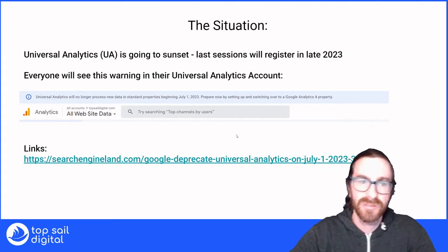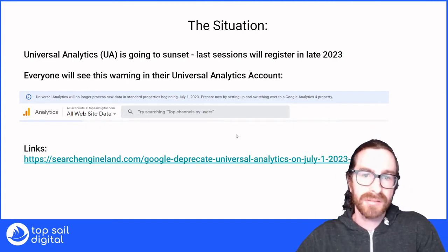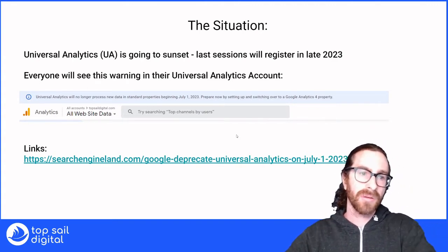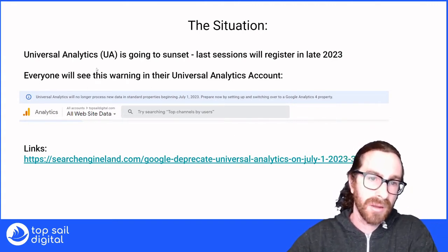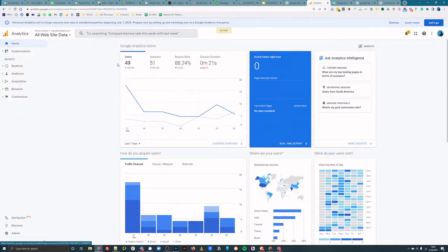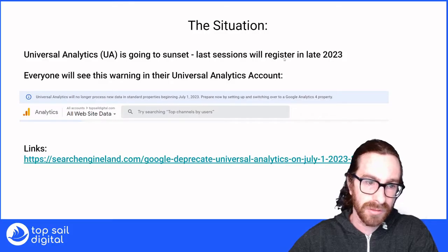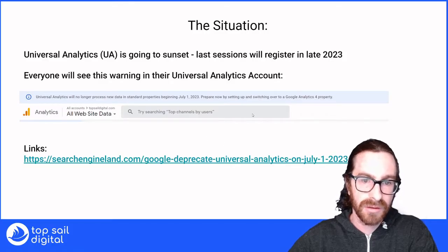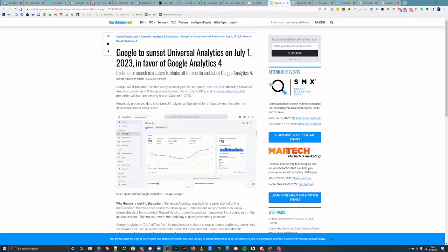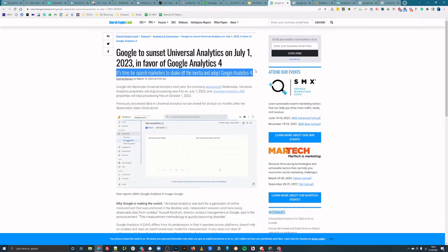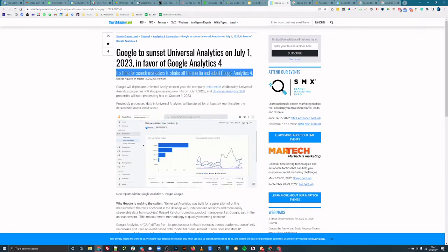Let's talk about the situation. As I mentioned, Google Analytics is going to sunset. You may have received an email or you may see a warning in your Universal Analytics account, but basically the last sessions are going to register in mid to late 2023. I'll share this link if you're interested — it says July 1st, 2023. So with that in mind, it's time to create a new Google Analytics 4 account.